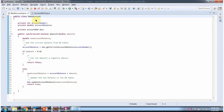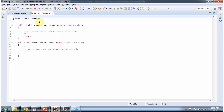Here you can see the BankAccount class. This is about why we use synchronization. Thanks for watching.